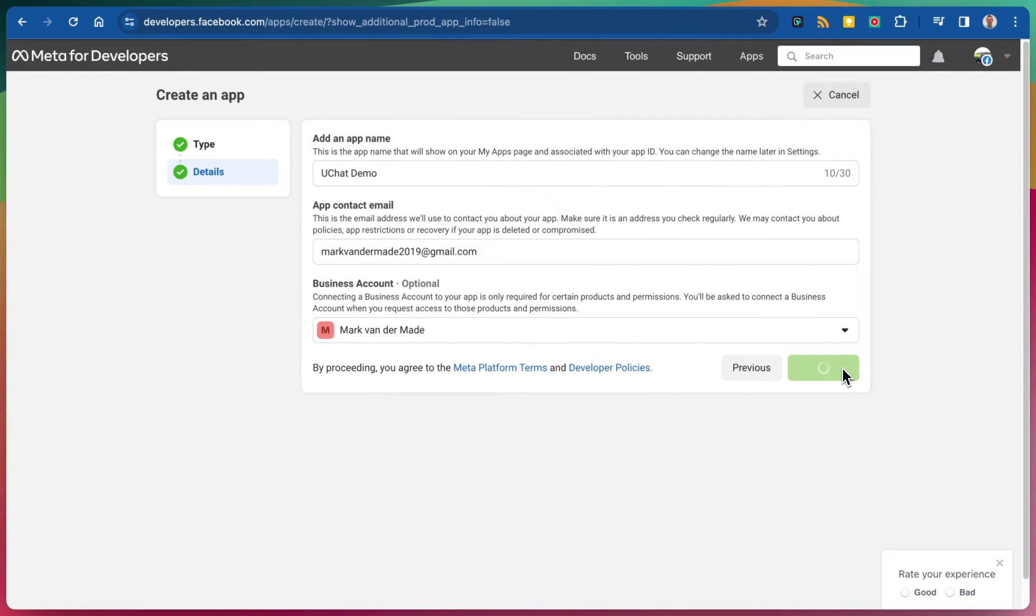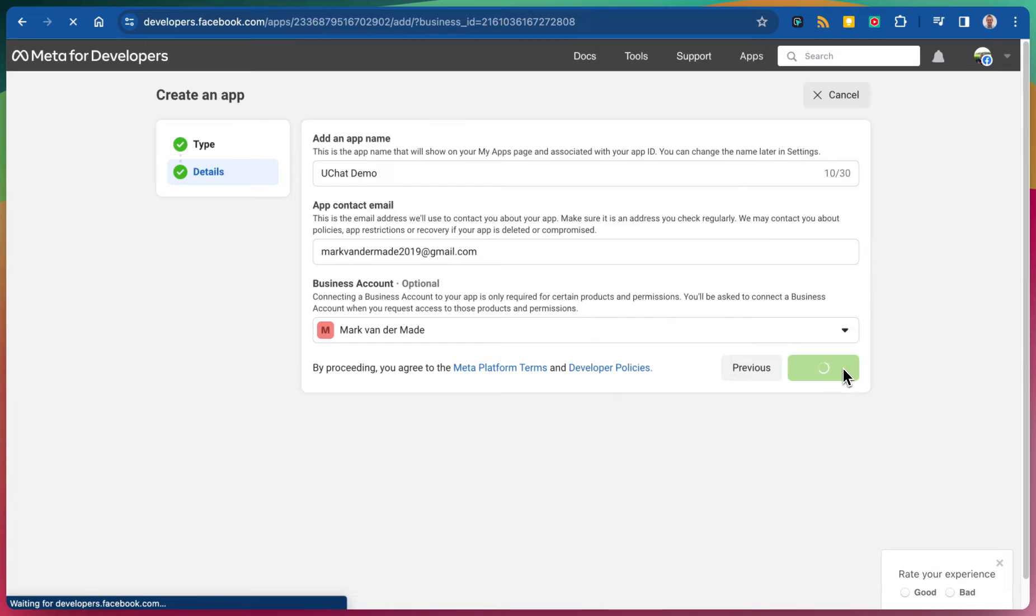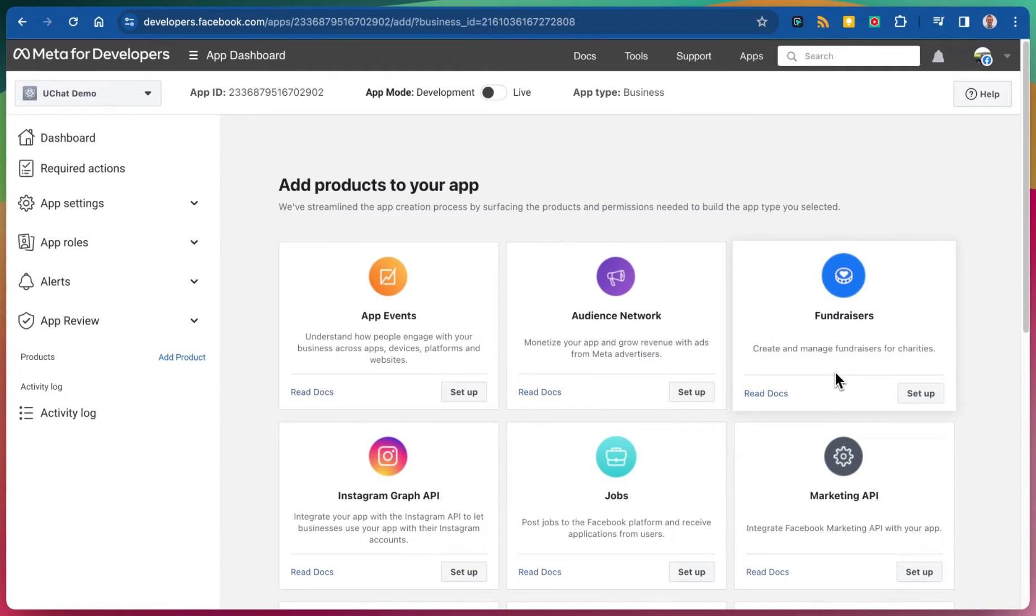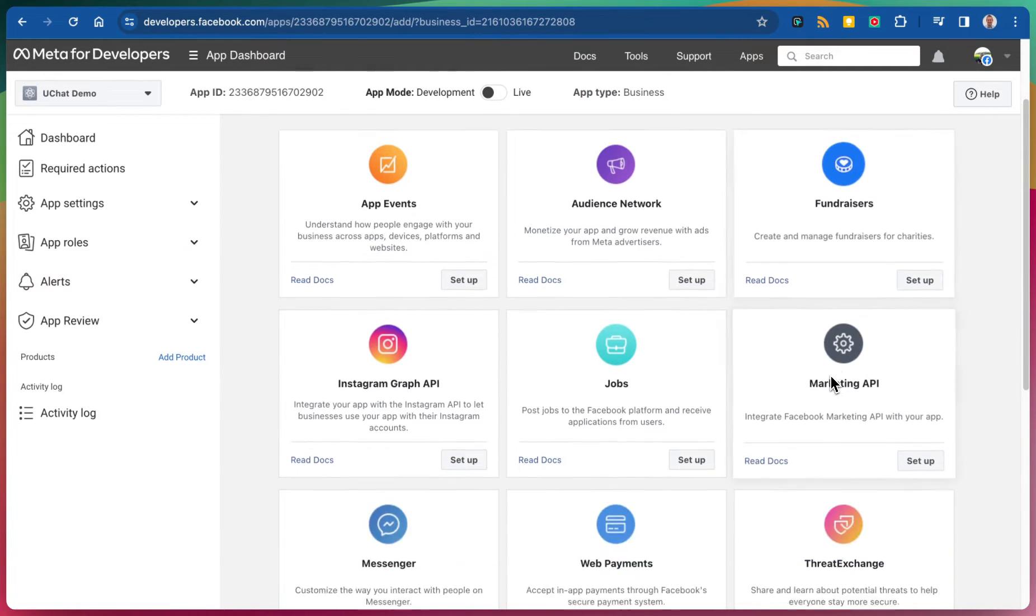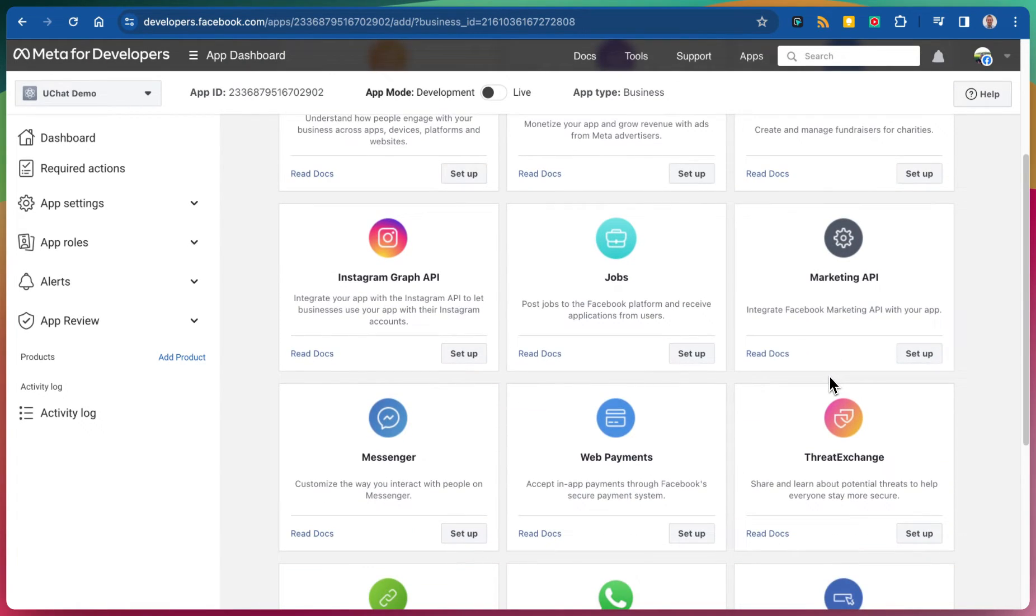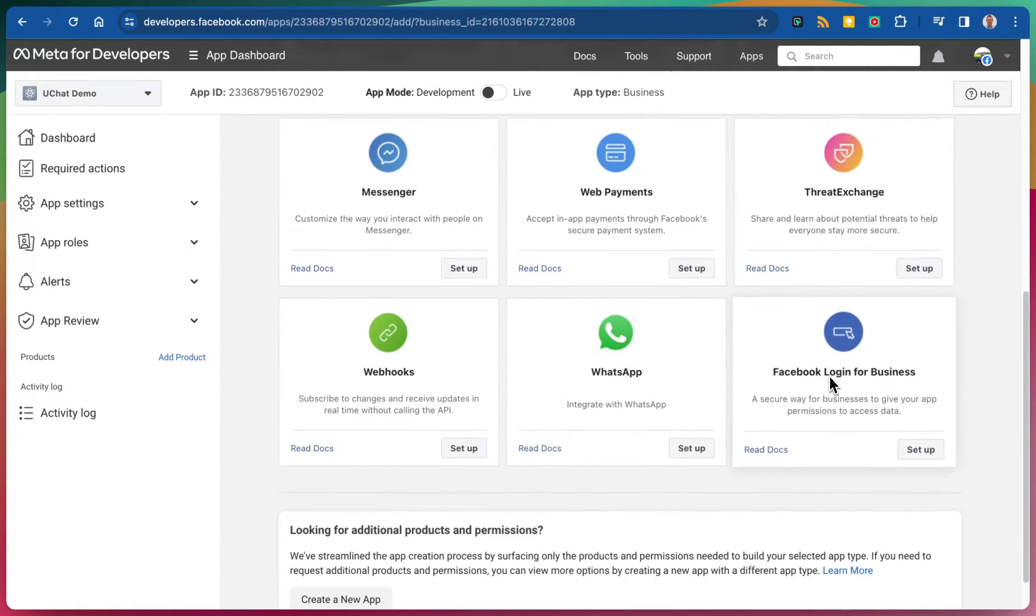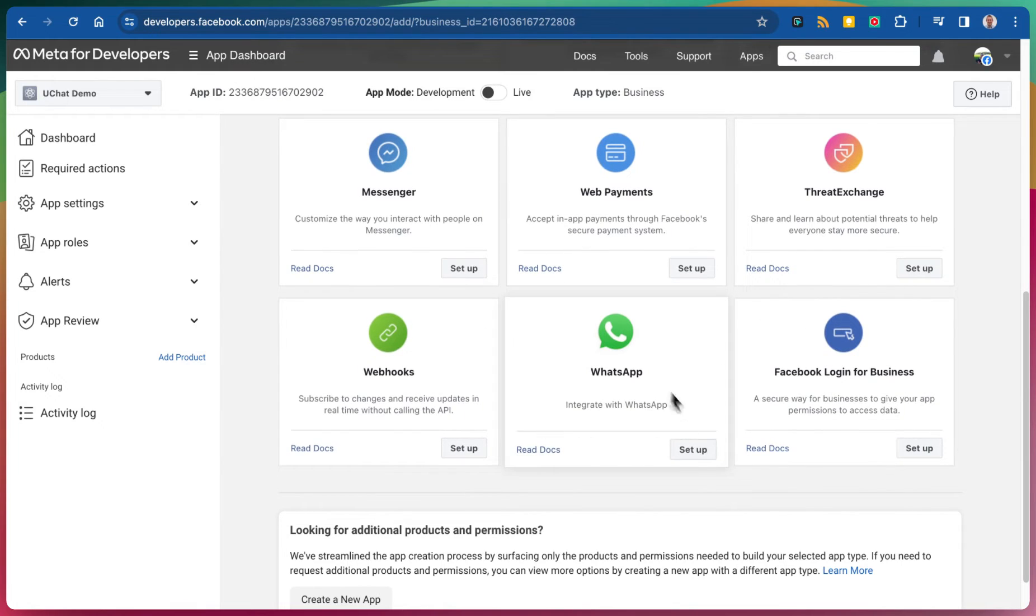It only takes a few seconds and then we will be redirected back to the next page. On this section we need to make sure that we are going to select integrate with WhatsApp.